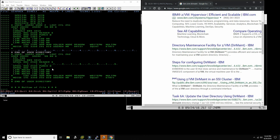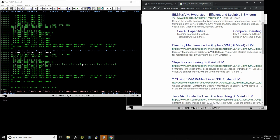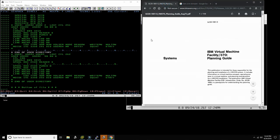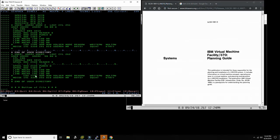In ZVM there are also interactive panels that allow you to define all that stuff, and then there's DIRMAINT — an interactive way for people to define users and have DIRMAINT check that no users' mini-disks are overlapping each other. But if you don't have that, as in VM370, you have to do it by hand and be very careful not to overwrite any user entries.